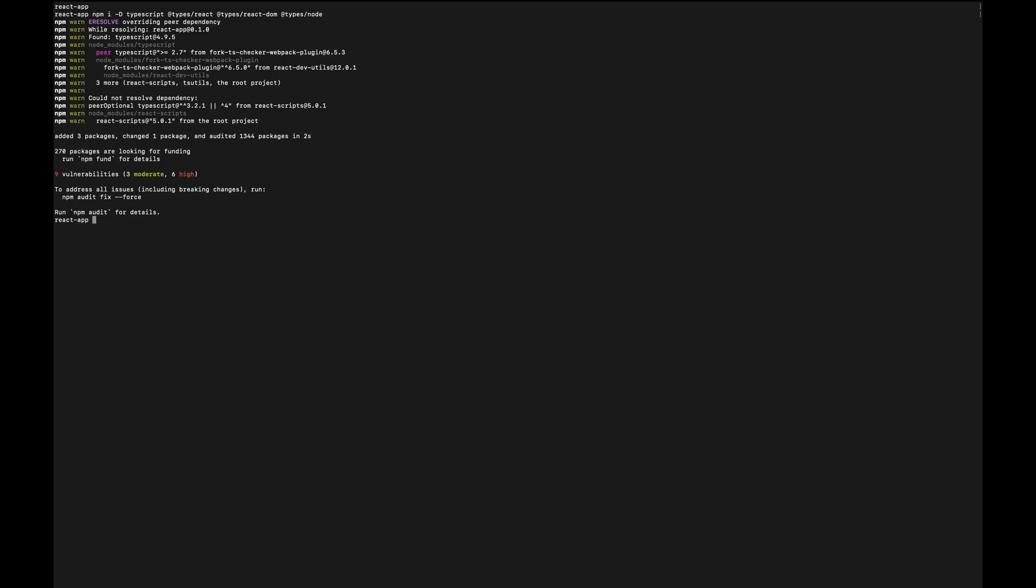The next small step in our setup is to add TypeScript support to our React project. To do this, we need to install TypeScript itself along with the type definitions for React, React DOM and Node. So let's open our terminal in the root of the React project and run the following command. This will add TypeScript and all necessary type packages as development dependencies.